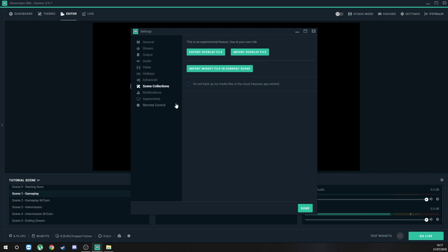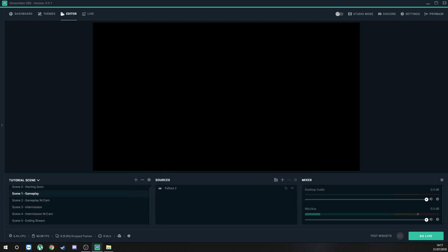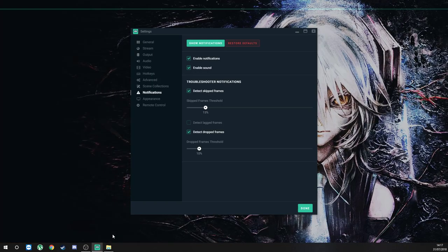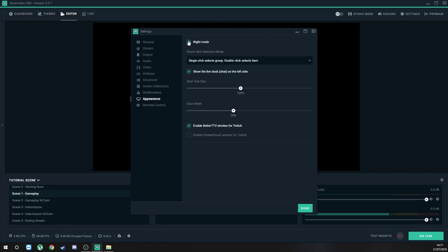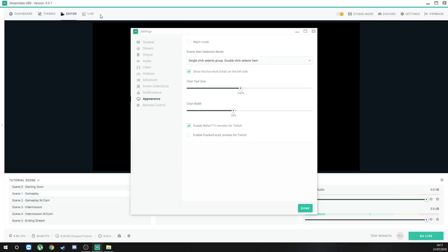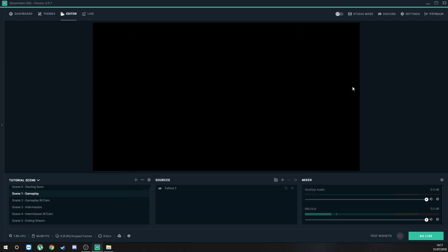Scene Collections — you don't need to worry about this. Notifications — these just enable the stats bar at the bottom showing CPU usage, FPS, dropped frames, and stuff like that — it's really helpful. Appearance: Night Mode — some people might notice this is how Streamlabs OBS is supposed to look; I like my night mode on. Don't really bother with Remote Control. And that's your settings done for recording and streaming.